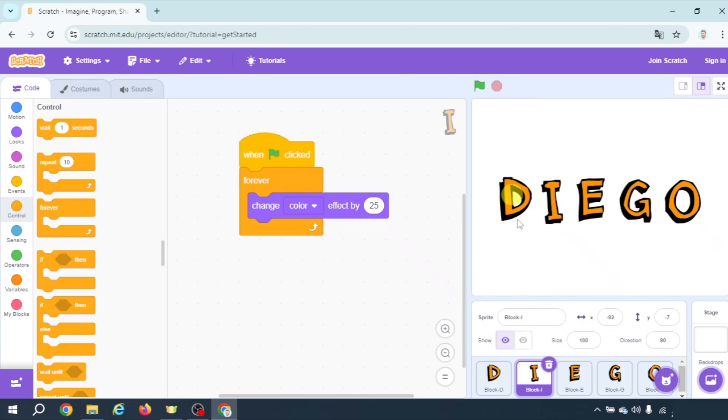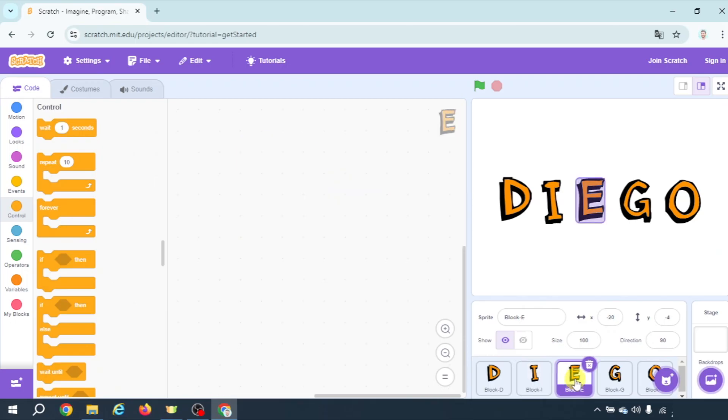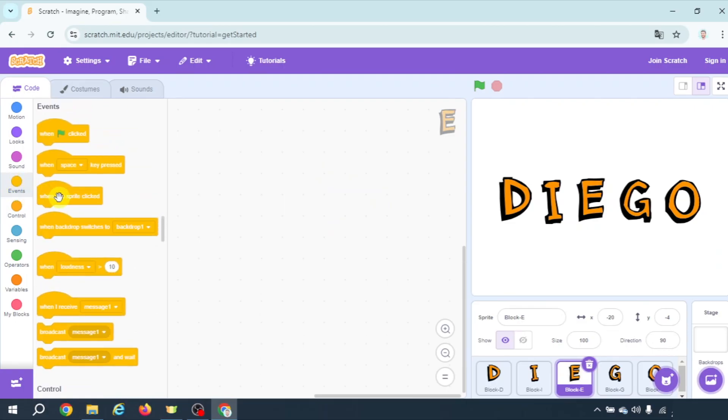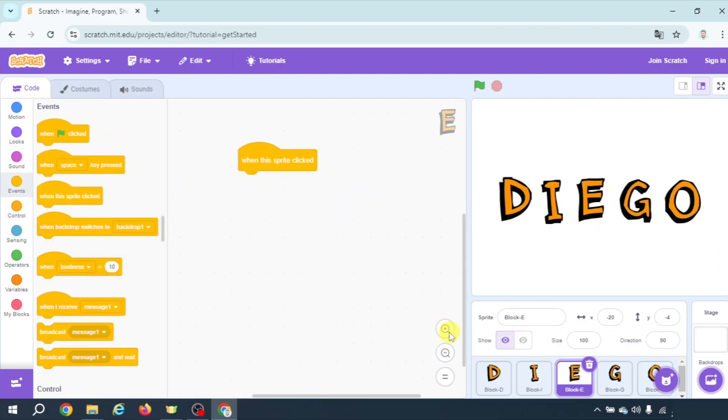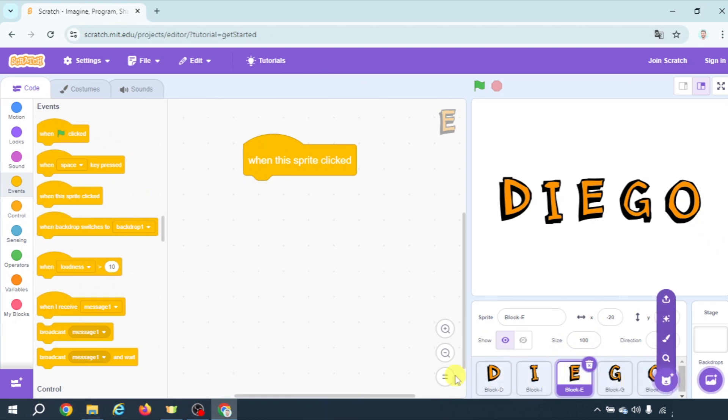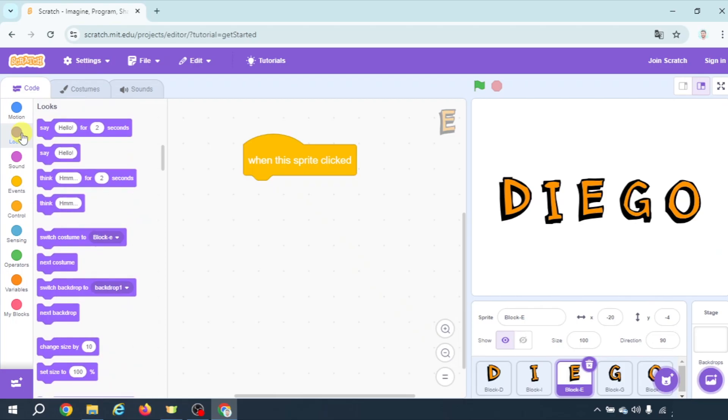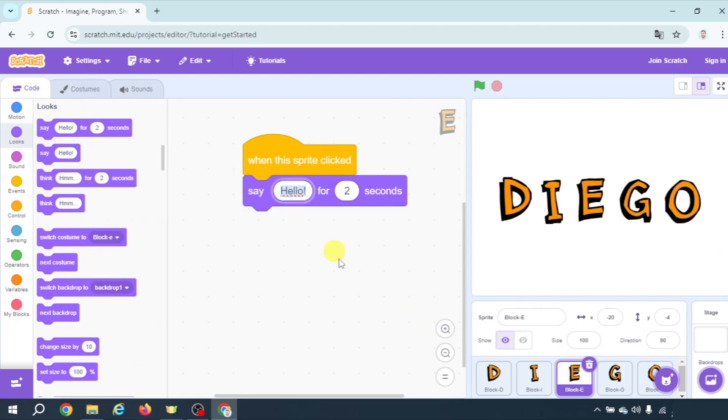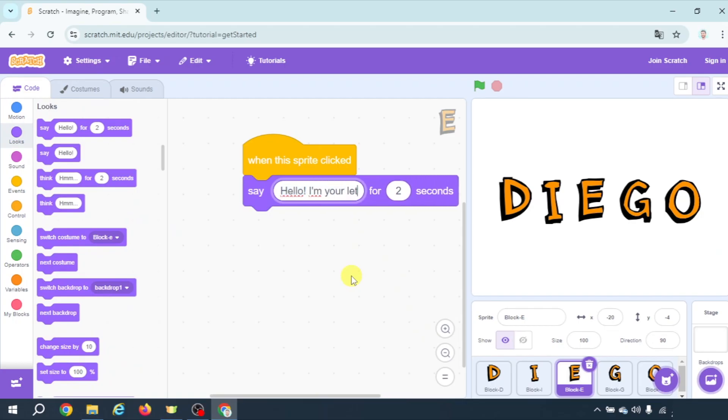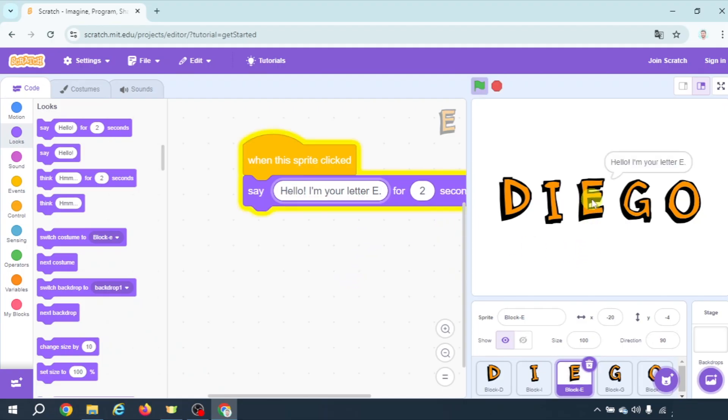Alright let's pass to letter E and here we're gonna make letter E speak when we click on it. If it is when we click on it the event that we need is when this sprite clicked. You know that all these objects are called sprites. And to make it speak let's go to looks again but now let's pick a say something for two seconds. Which could be something like hello I'm your letter E. So when we click here hello I'm your letter E.